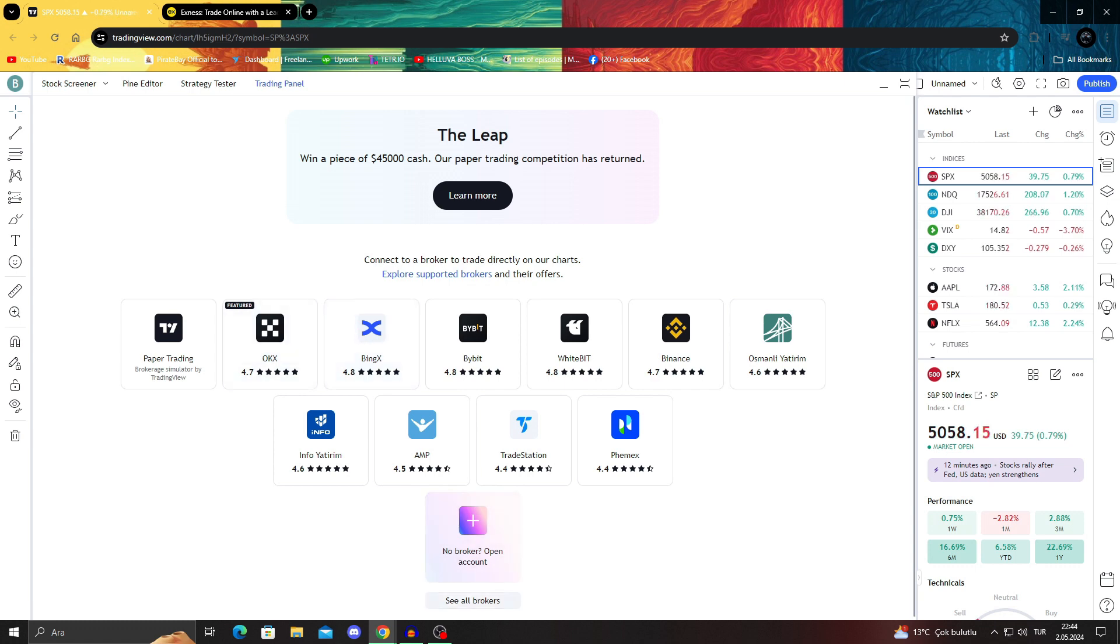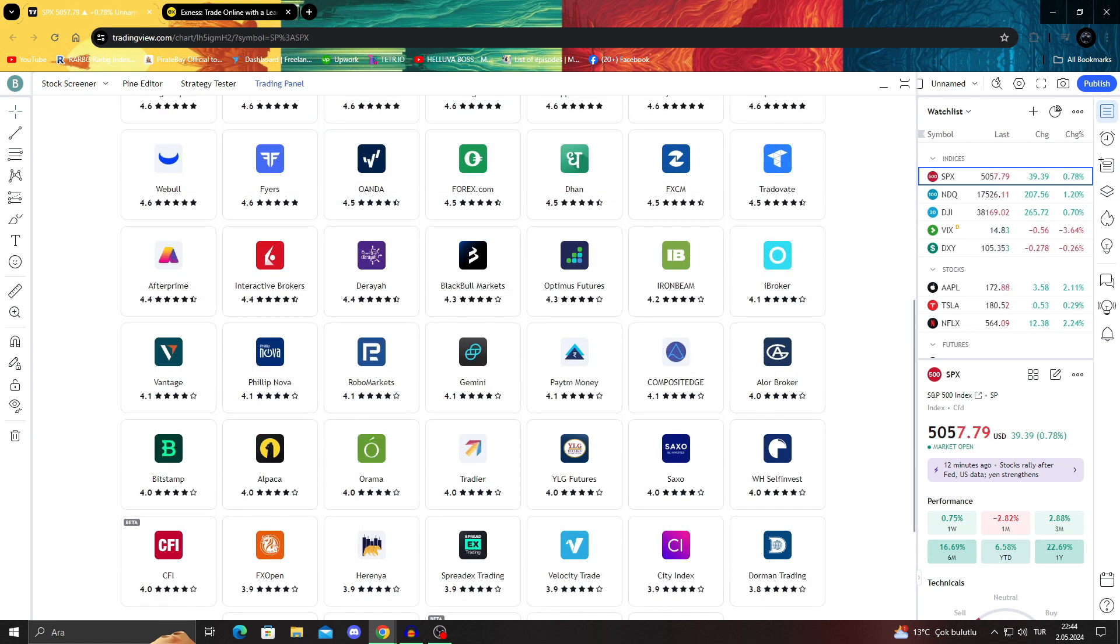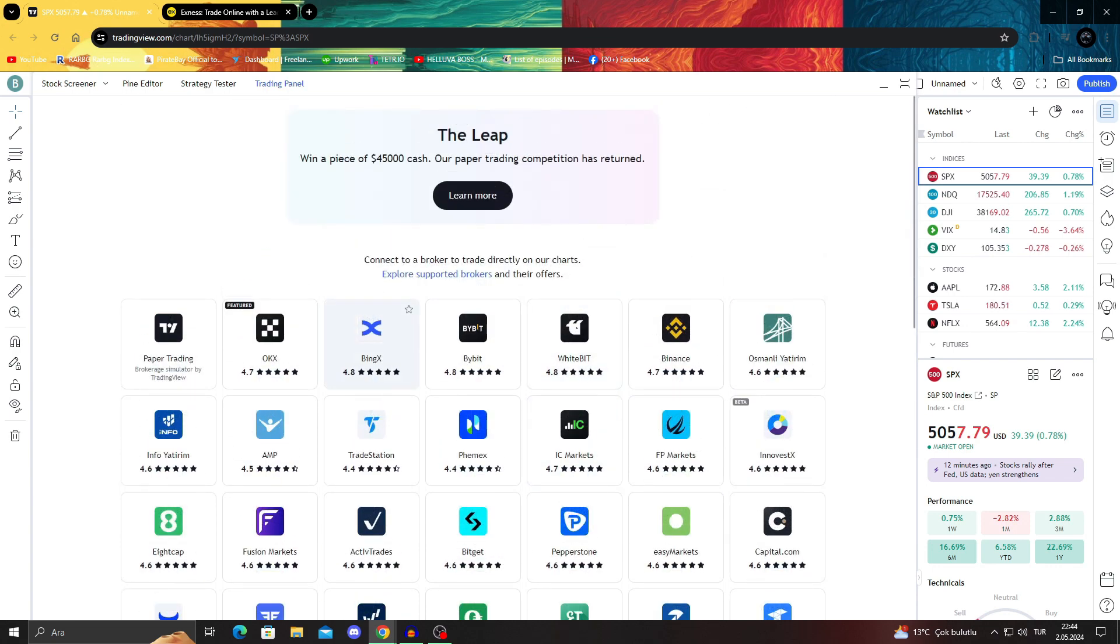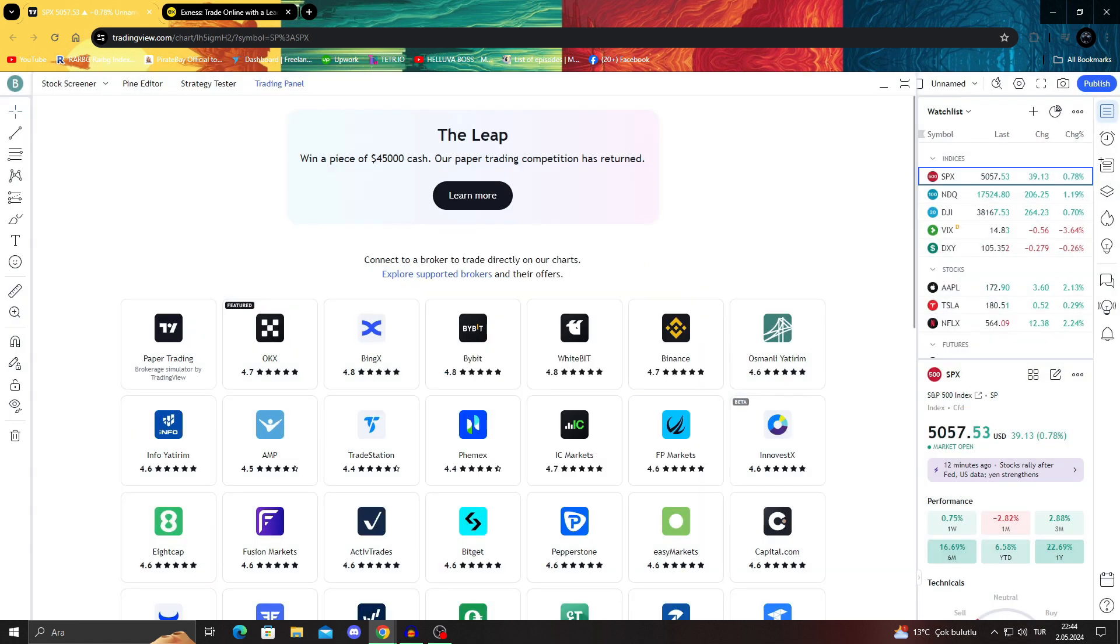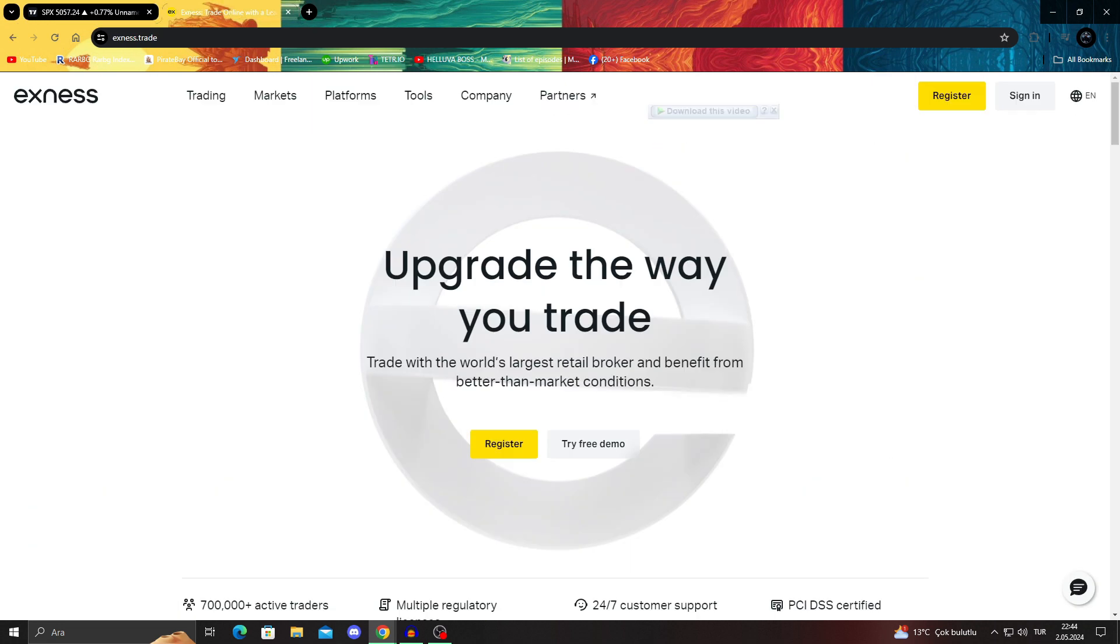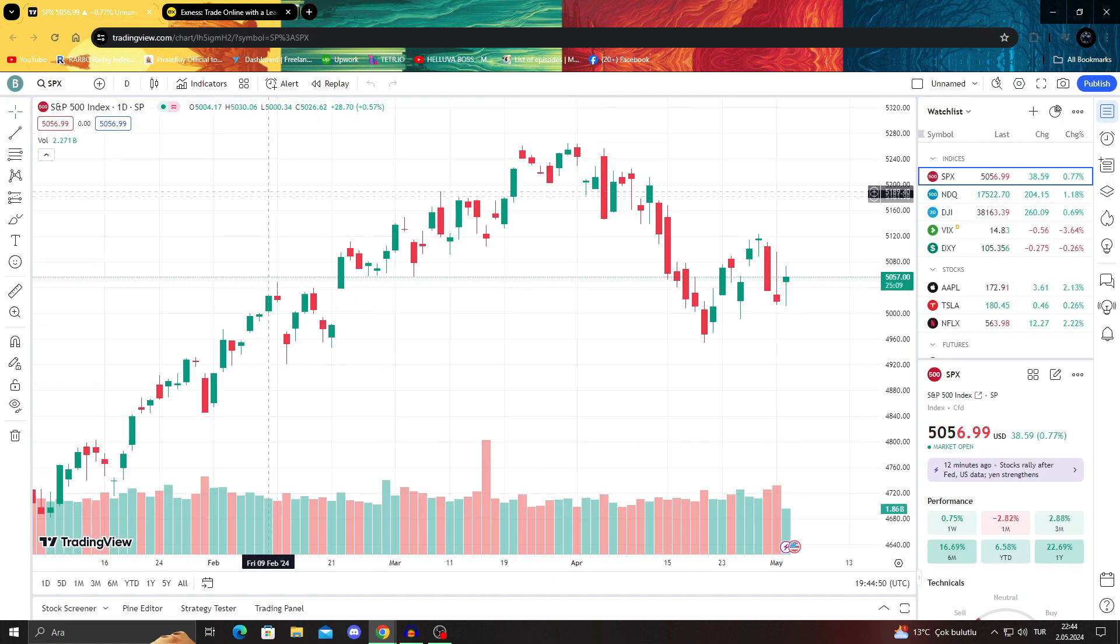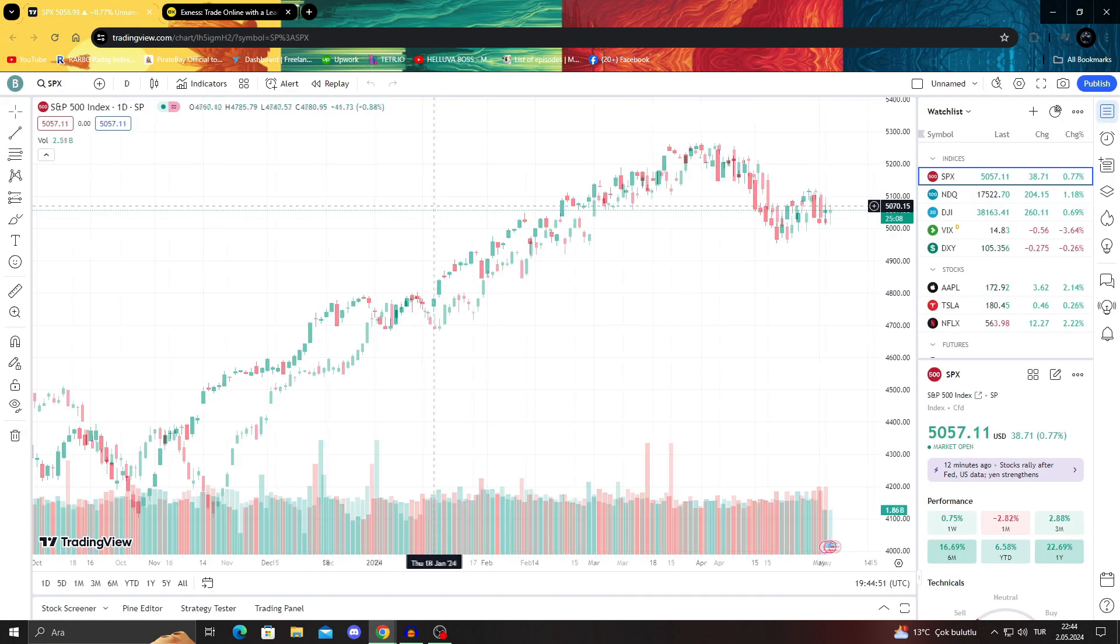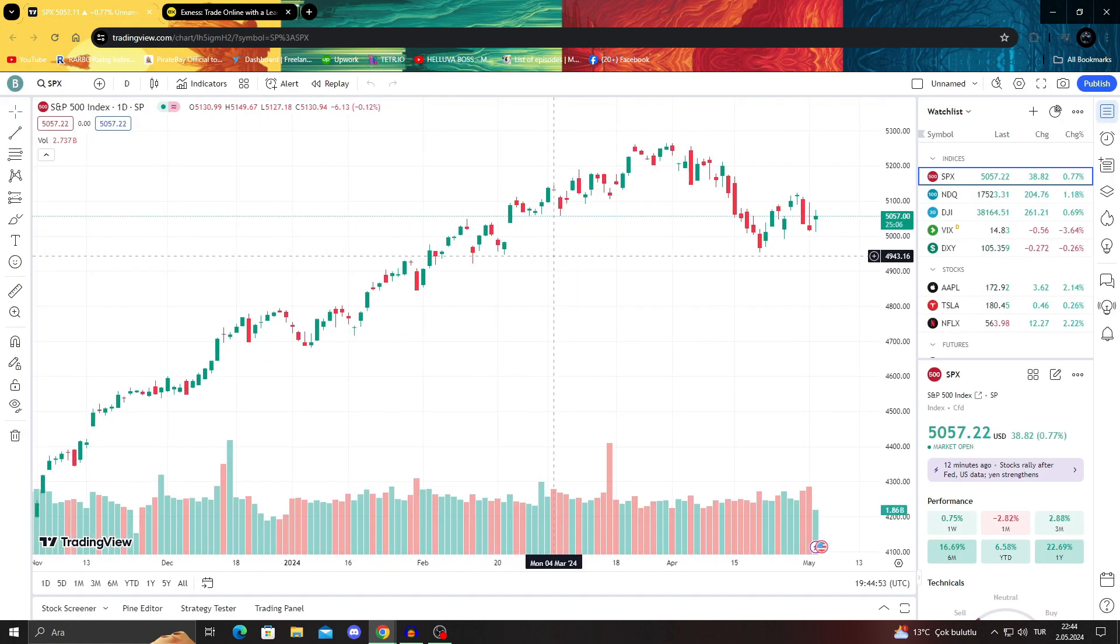So I'm going to go to Brokers, and from here I will be able to just add XNess. After selecting, you can say connect or open account if you don't have one. Then you can log into your account and connect to your XNess. I hope this helped you guys.